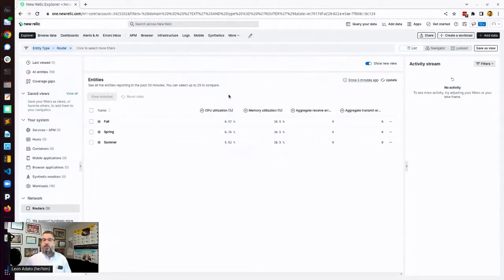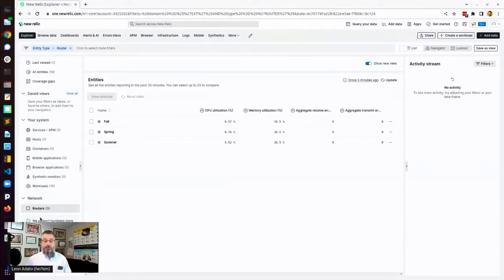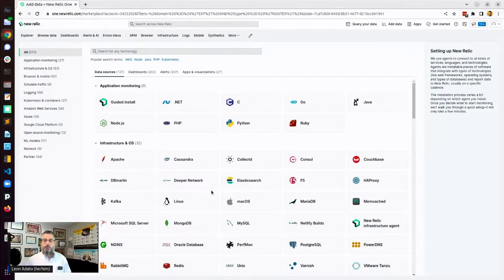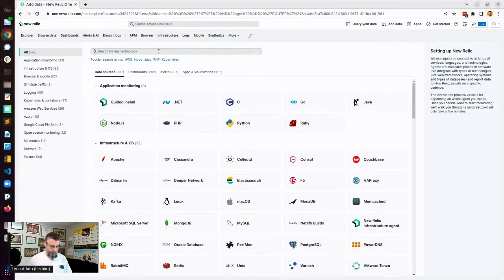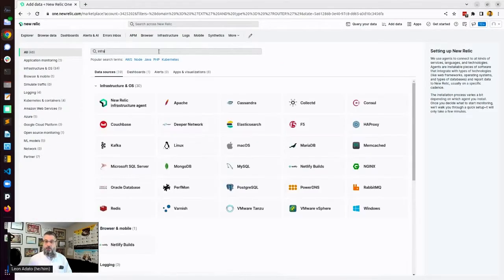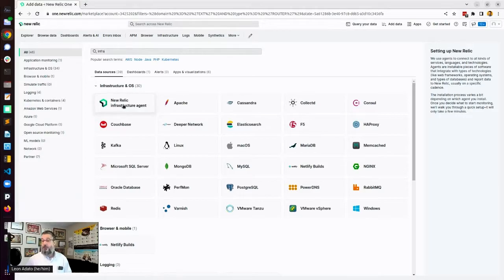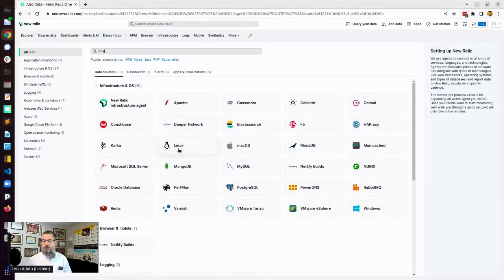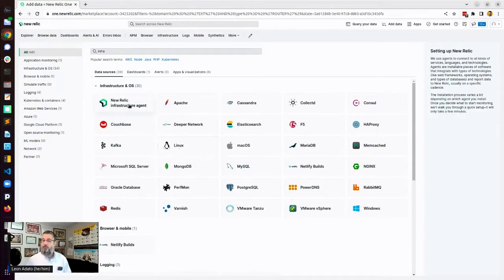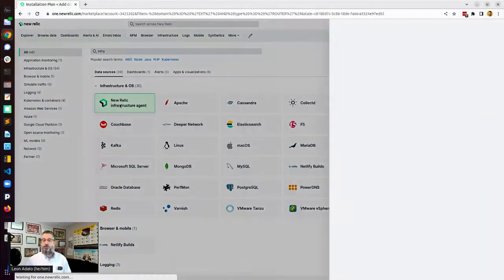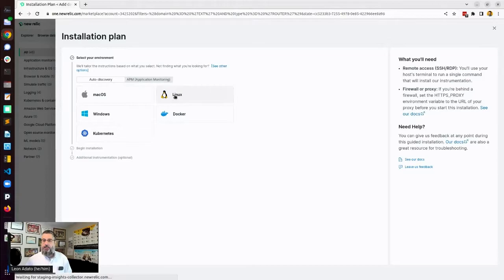So back here in New Relic, I want to add a machine. So down here, we've got add more data. What kind? I'm going to look for infrastructure and New Relic infrastructure agent right there. Obviously, there's a lot of choices here. There's actually a Linux specific one, but I'm just going to go with infrastructure for the moment. What's the operating system? It's Linux.